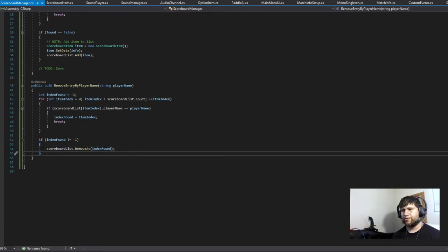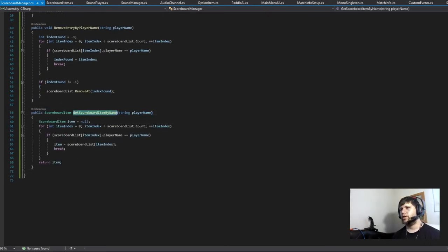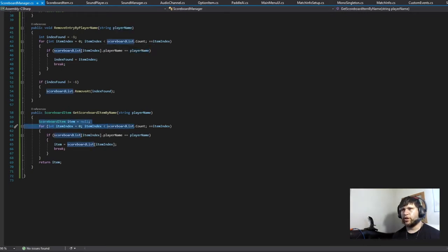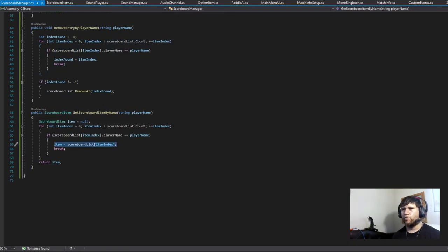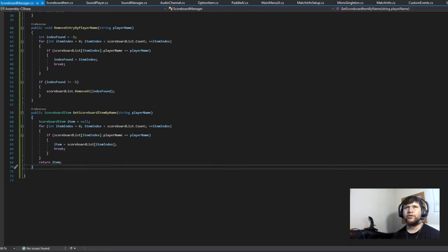Then we're going to have another function that gets a score item from the list, again based on the player name. It works the same way, except once we find it, we get that item and return it, then break out of there because there will not be any duplicates. So that's pretty simple.